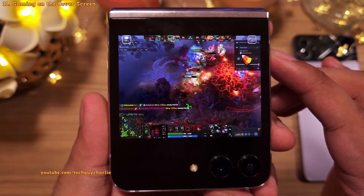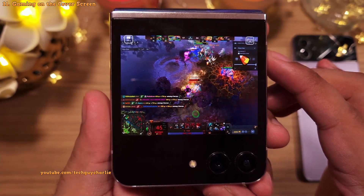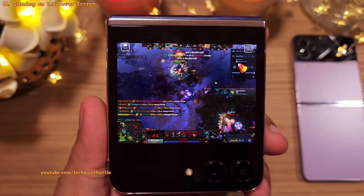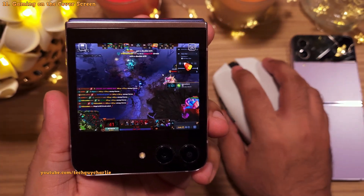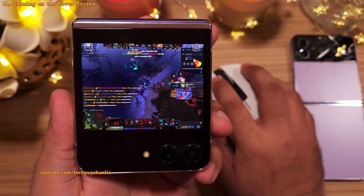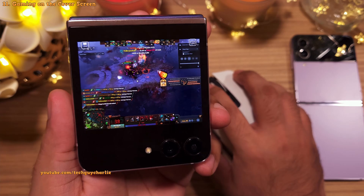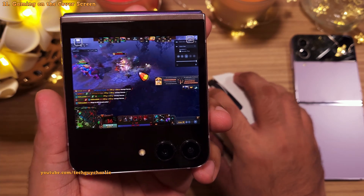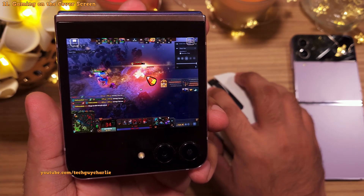The best part is Dota 2 actually scaled perfectly to the cover screen. If you don't like the on-screen controls, you can use your PC's mouse. I did not expect this to work, but it does.